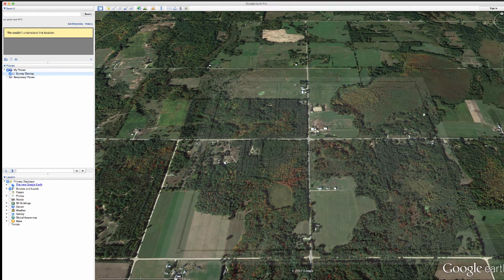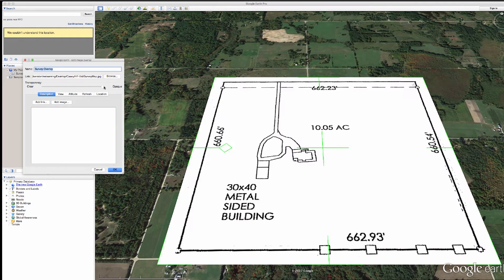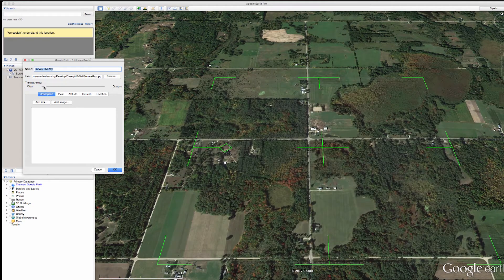You see this very faint image — I can brighten that up for you. There's my survey, and it shows you 10 acres. Here are the boundary lines with the property. You should already know where your property is on Google Earth — here's mine right here. So let me zoom in.